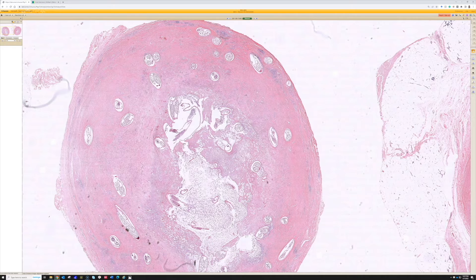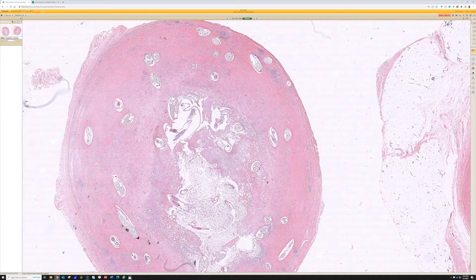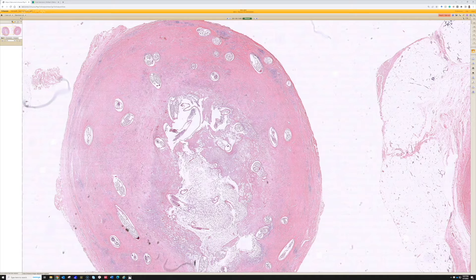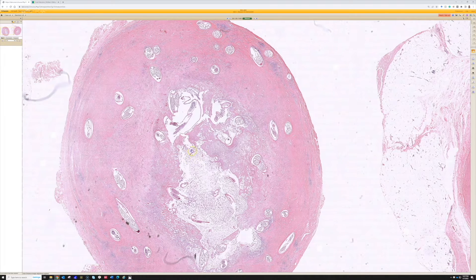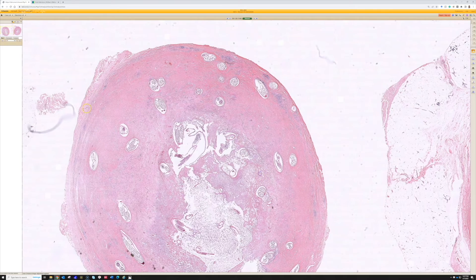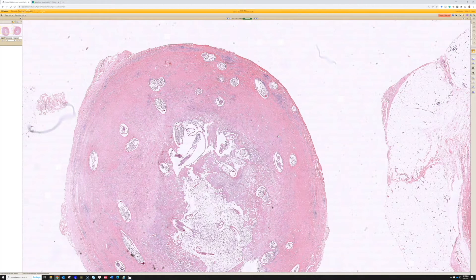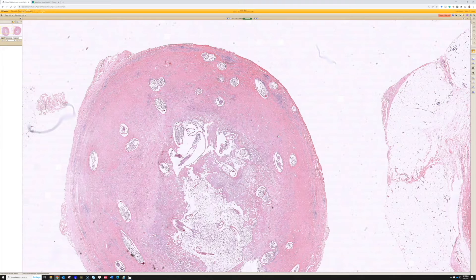And then the microfilaria proliferate throughout the skin and infect the skin of the person and eventually mature into adults. The adult worms get coiled together into a ball, usually in the deep dermis or subcutis. And that's what we see here. The body mounts a kind of a response against it and encases this ball of adult worm in fibrosis and inflammation.